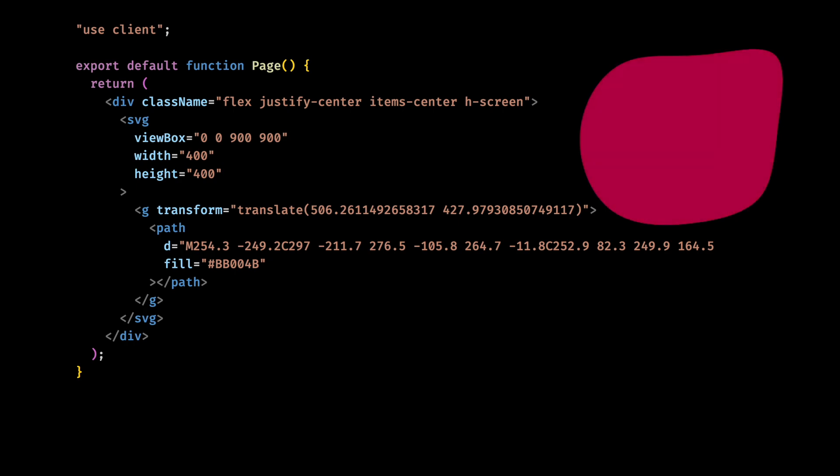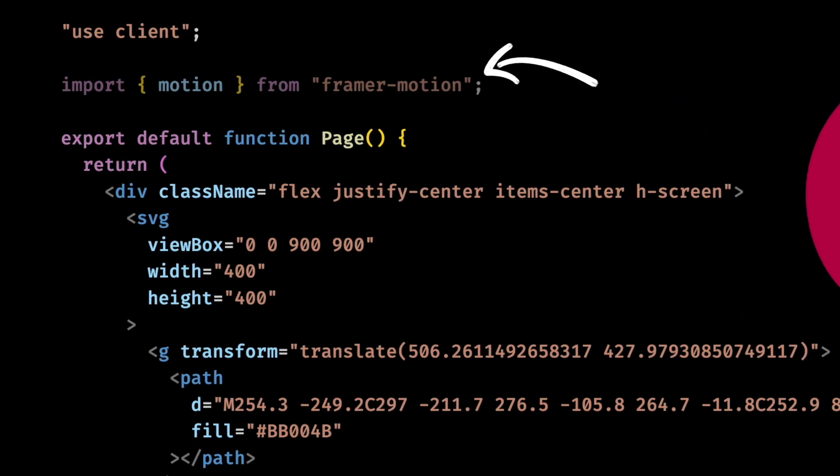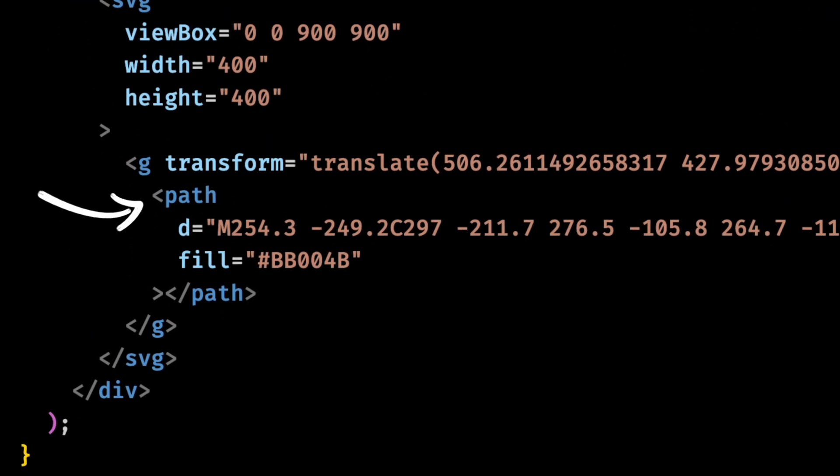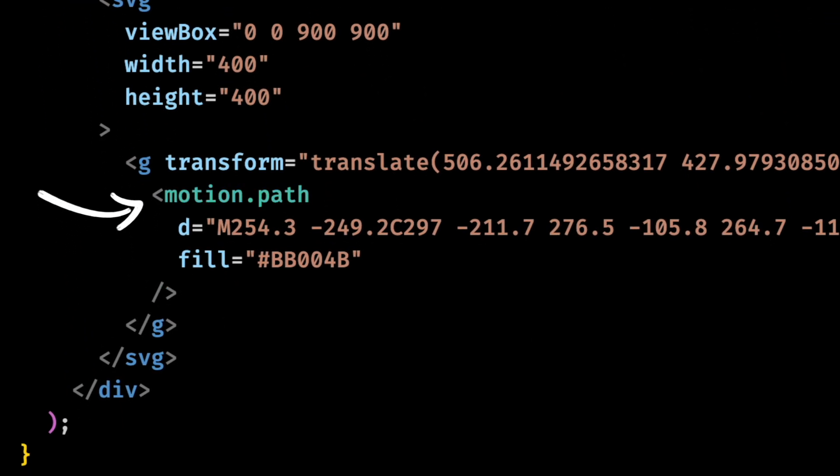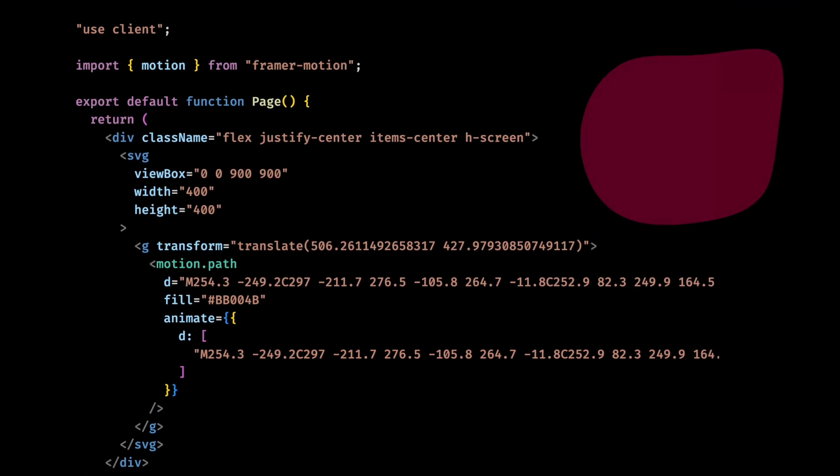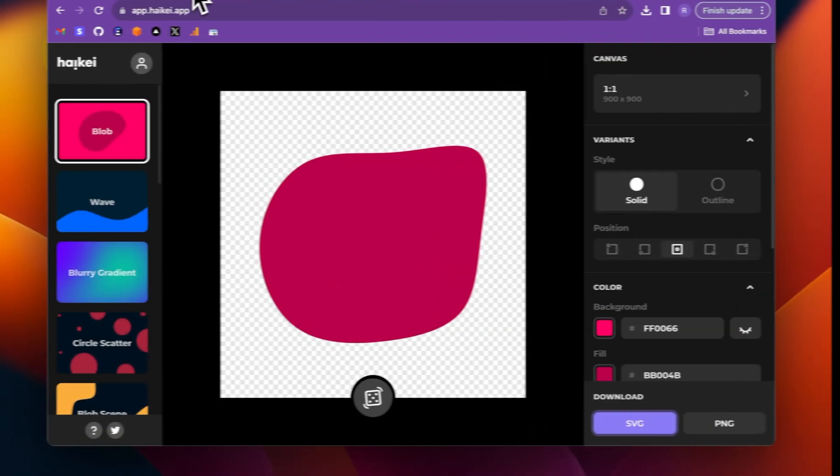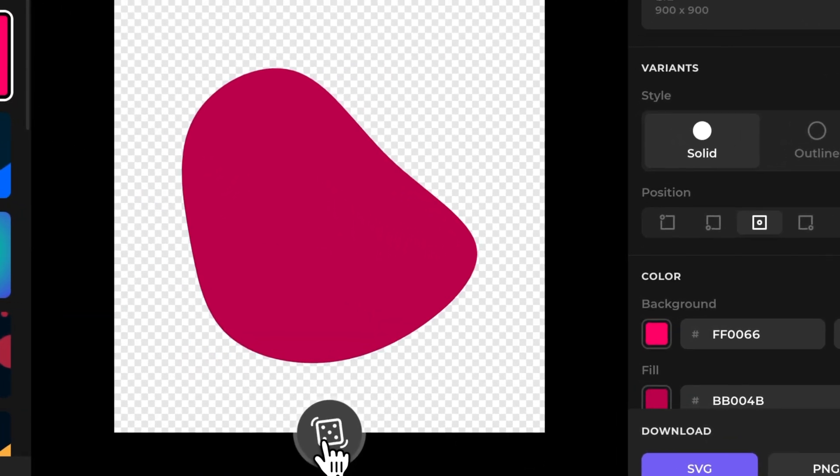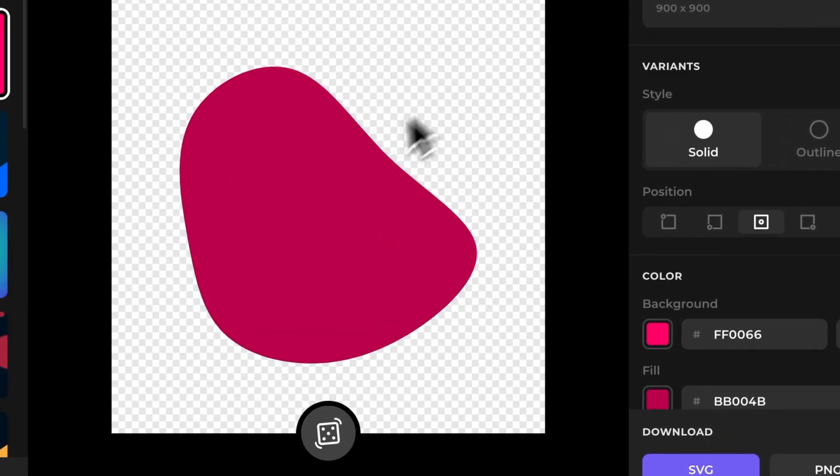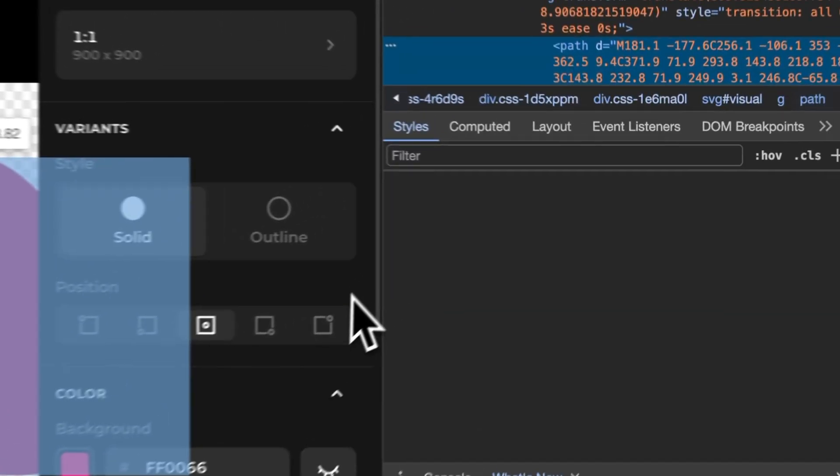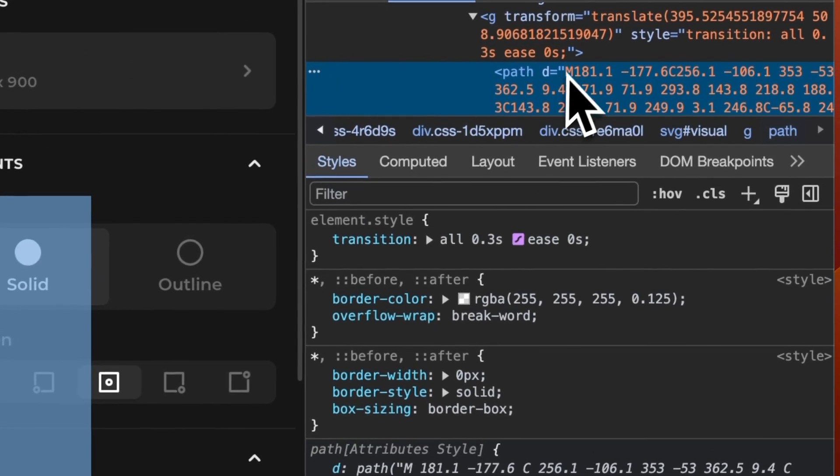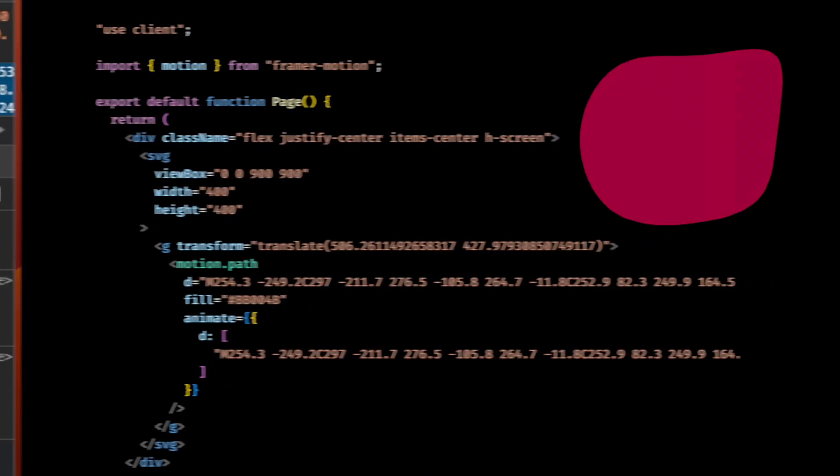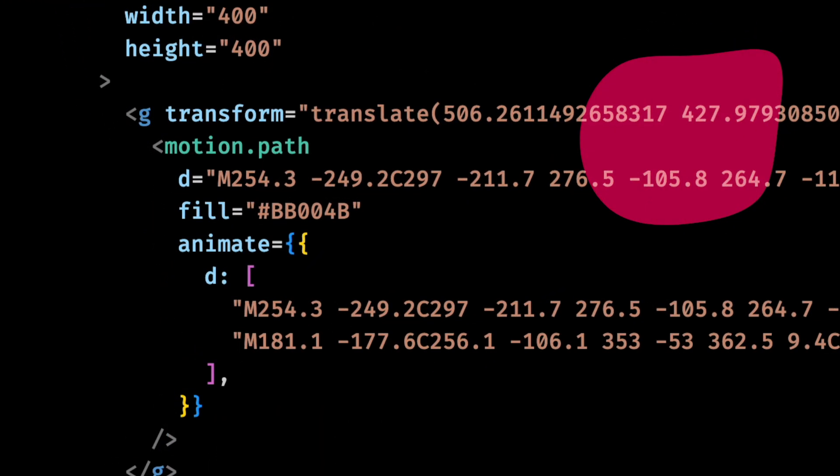Now for the animation I'll use Framer Motion. After I install it and import it into the component, I can change this path tag into a motion path, and now I can add an animation for it. I will add the initial path here, and then I'll go back to the app and make a new blob for the animation. I don't even need to save it. I'll just inspect it and copy this path. This is all I need. Now I'll add it to the animation.